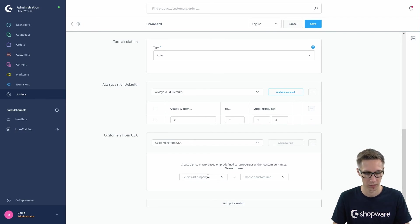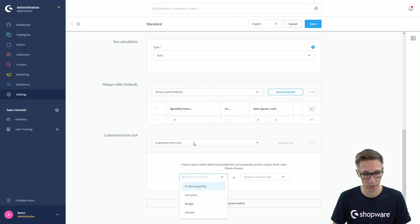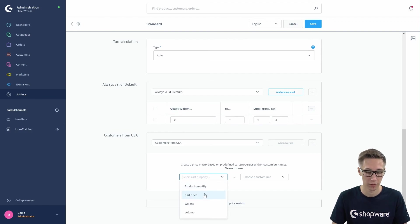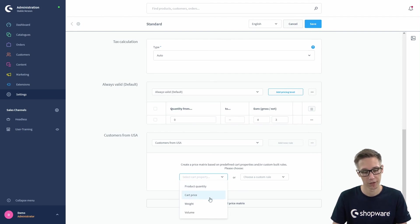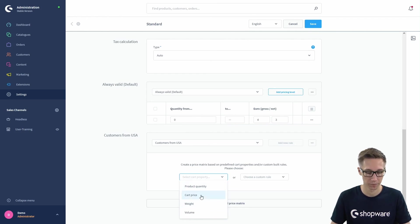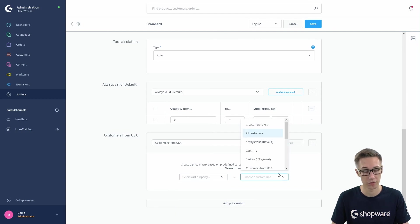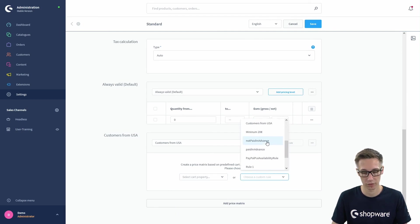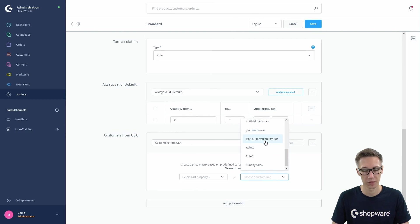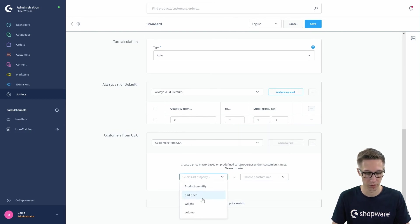Then you have two ways of actually defining the pricing of this price matrix. You can either select a cart property, as shown before, you can select the product quantity, cart price, weight, total order weight or volume, or you can even choose a custom rule if you have a custom rule from the rule builder. But we will go with the weight, for example.